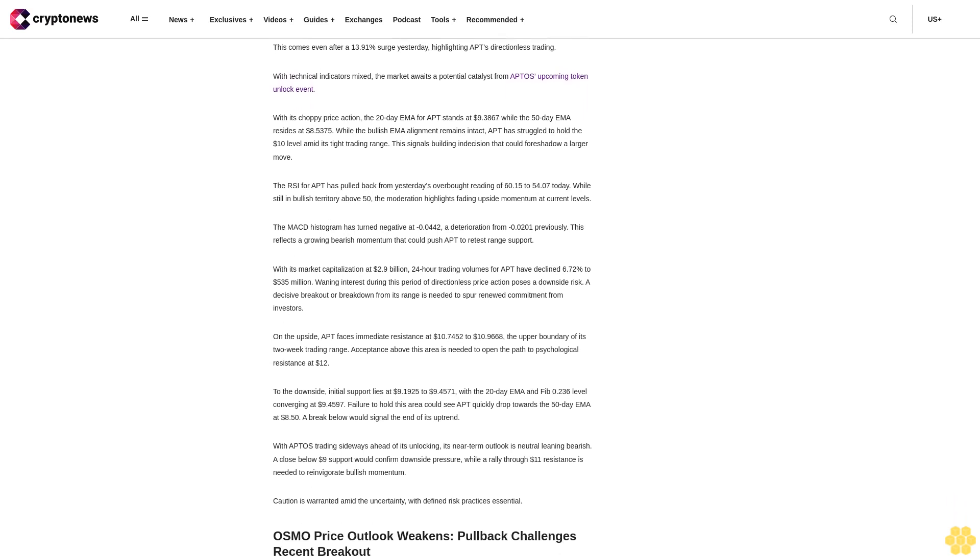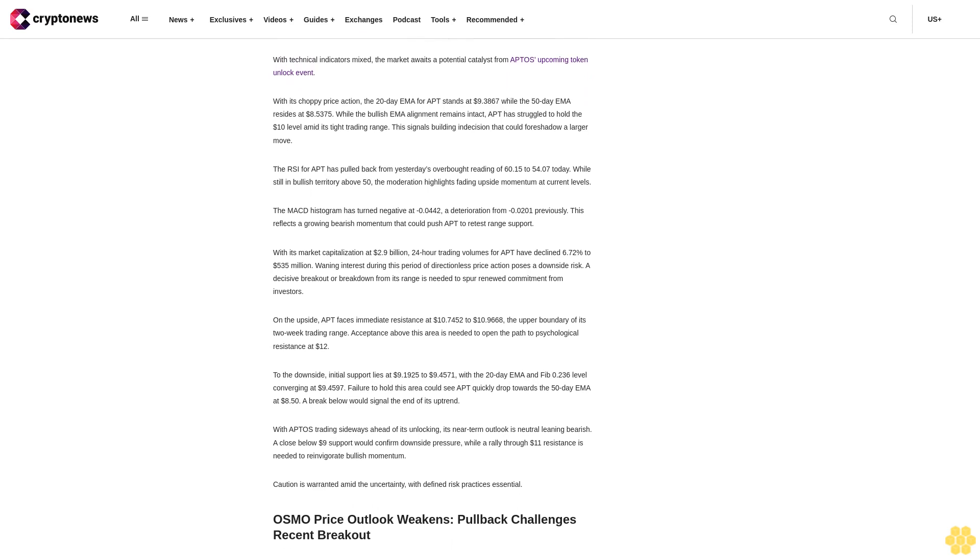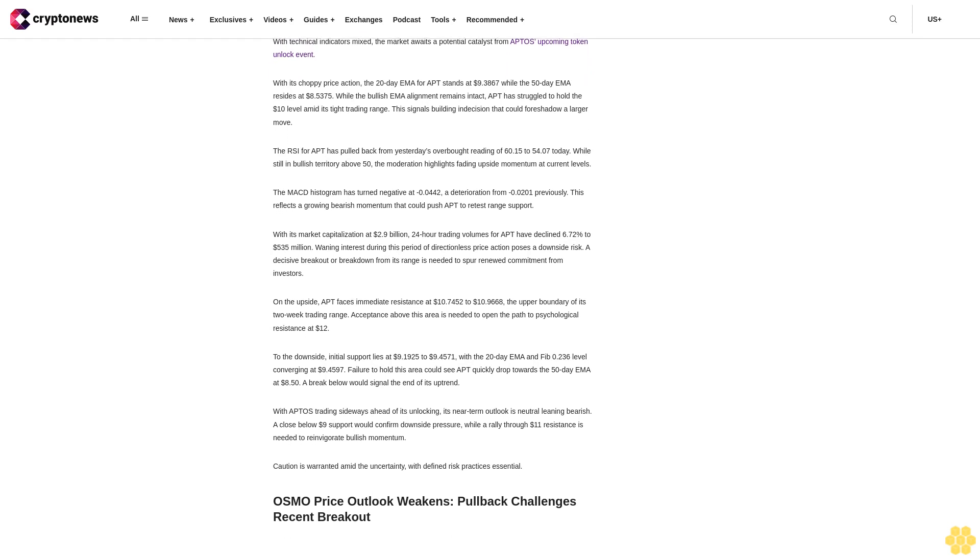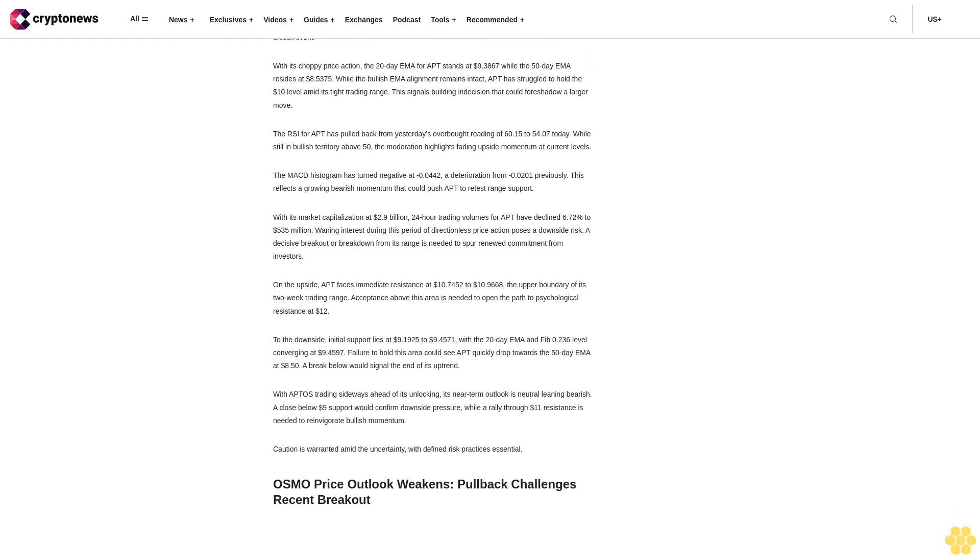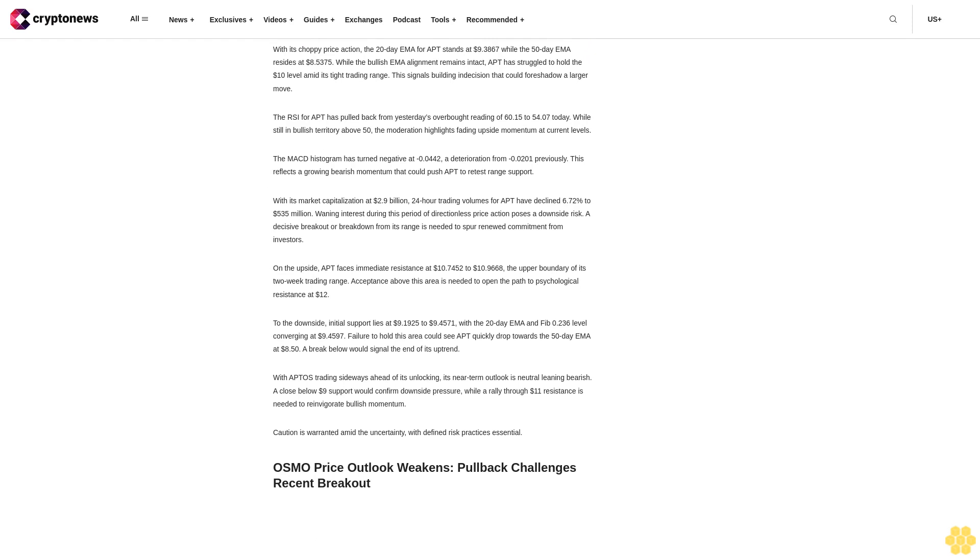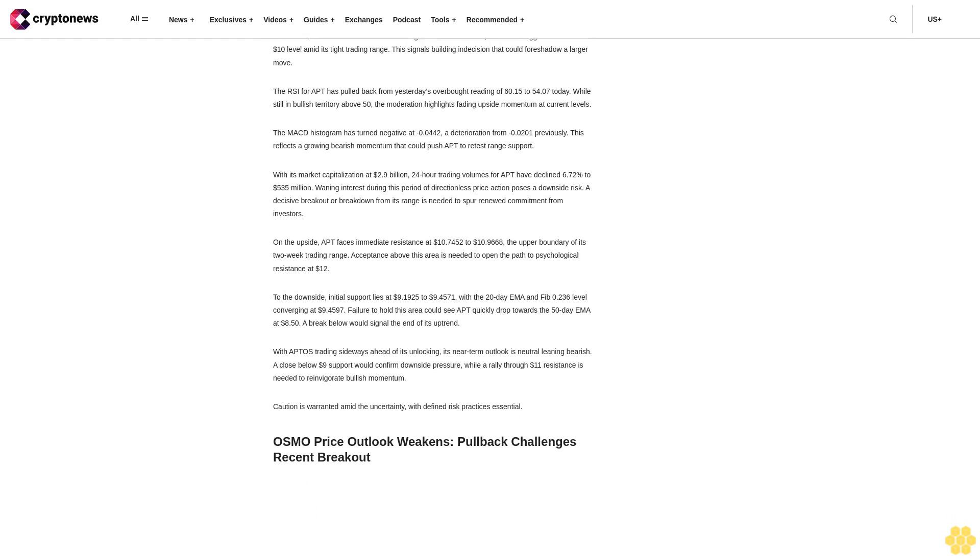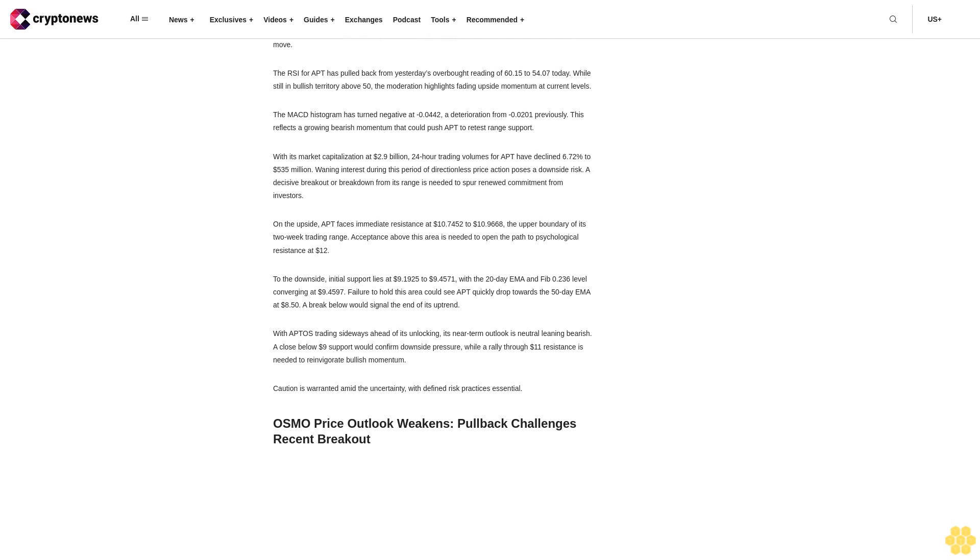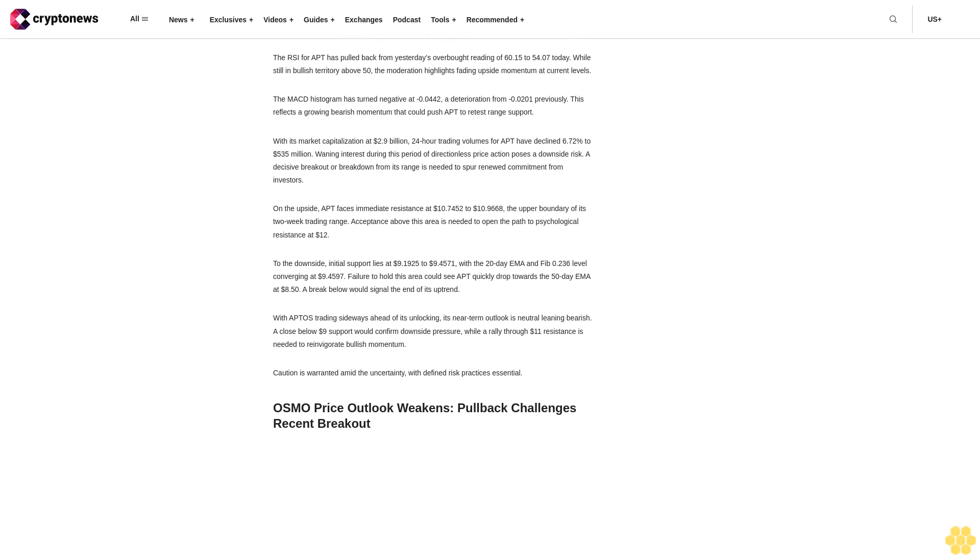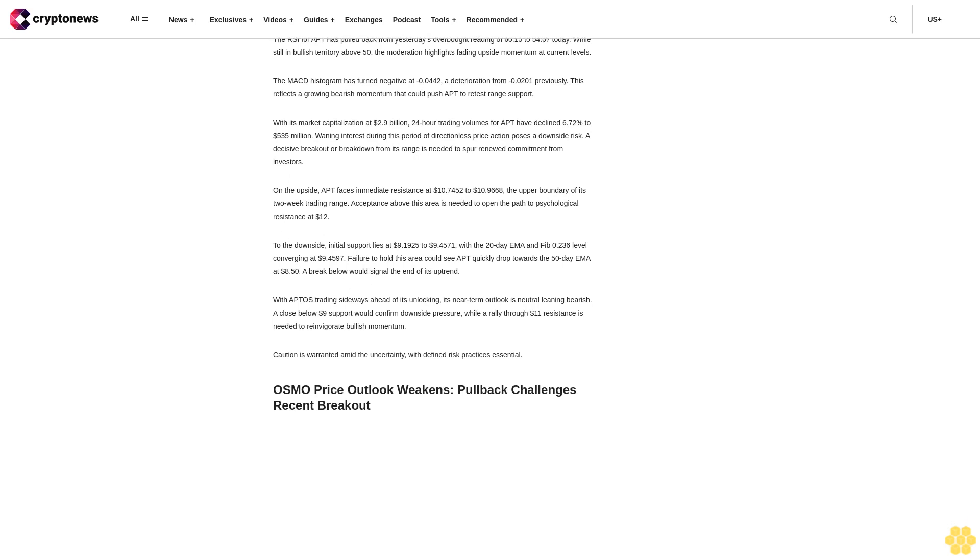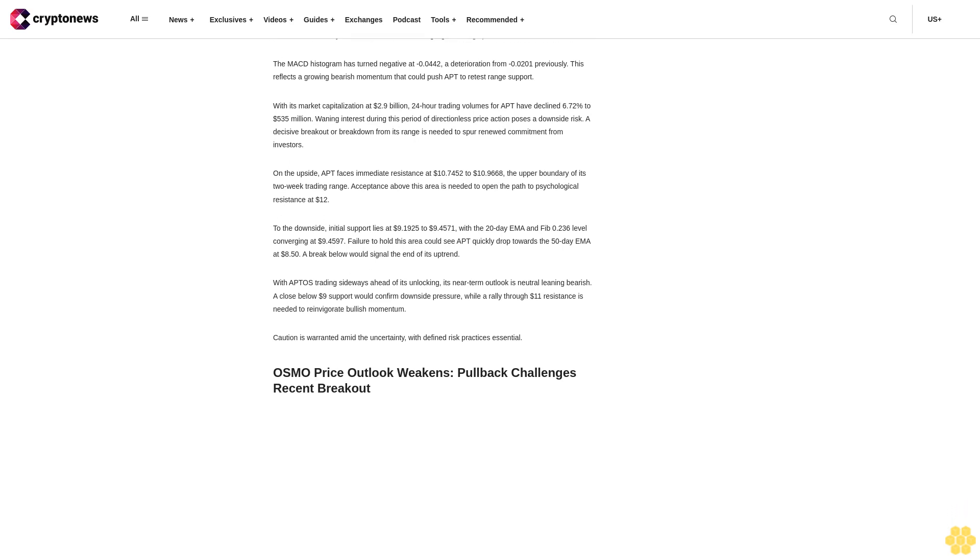With Celestia consolidating below record highs, its short-term outlook remains bullish, but caution is warranted. A breakout of $17 resistance would confirm the uptrend, while a drop under $15 support could lead to a deeper correction. Traders may look to buy dips given robust technicals, but defined risk practices are key amid volatility.